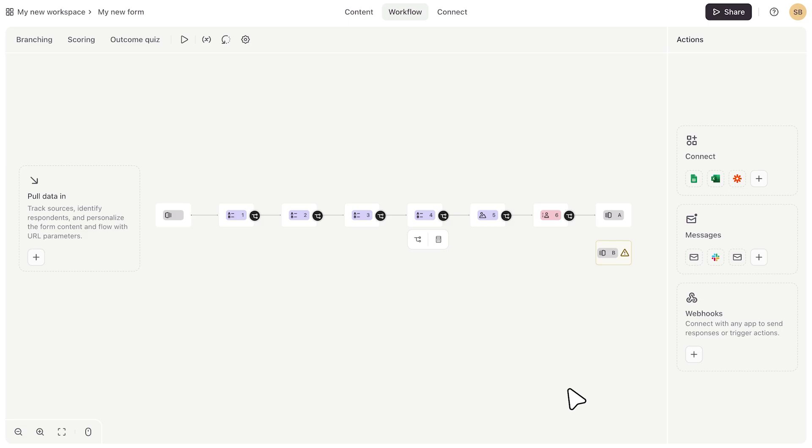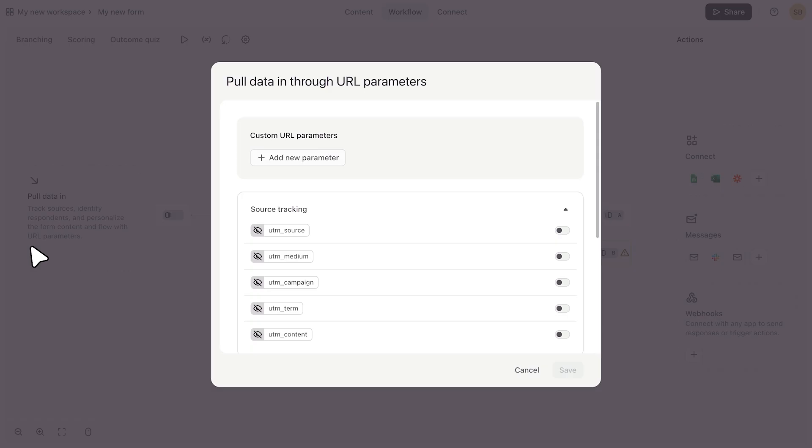If you want to add URL parameters to personalize your form or add something like source tracking, you can do that by clicking here. Again, you'll see some of the more popular URL parameters already here, but you can add your own by clicking add new parameter.